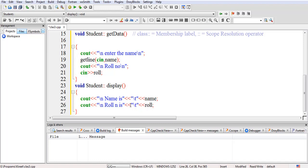To summarize, you have to follow two things: first, the statement should begin with the return type, followed by the class name, followed by the scope resolution operator — the class name plus scope resolution operator together is known as the membership label — and then the name of the function, and then the logic.